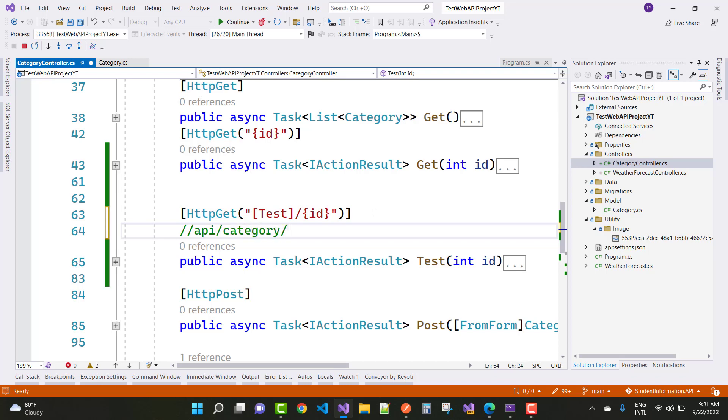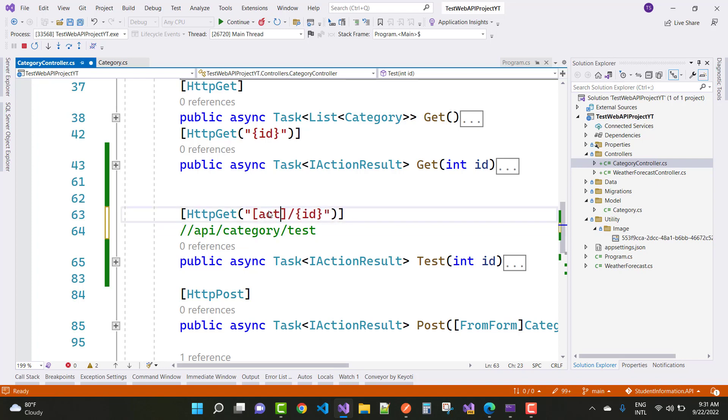slash test. So instead of test, you can take action and there is the ID.